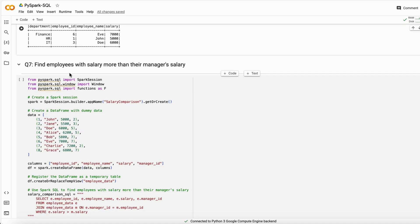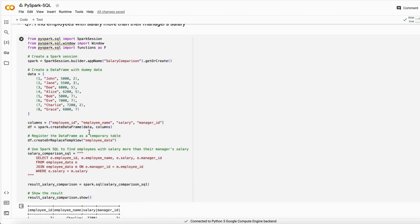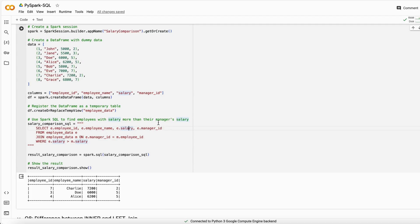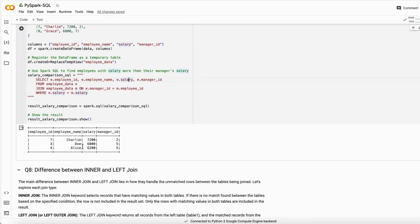The next question asks: find employees whose salary is greater than their manager's salary. Using a self-join on the employee table — joining it with itself on employee id and manager id — then filtering where employee salary is greater than manager salary gives us those employees.